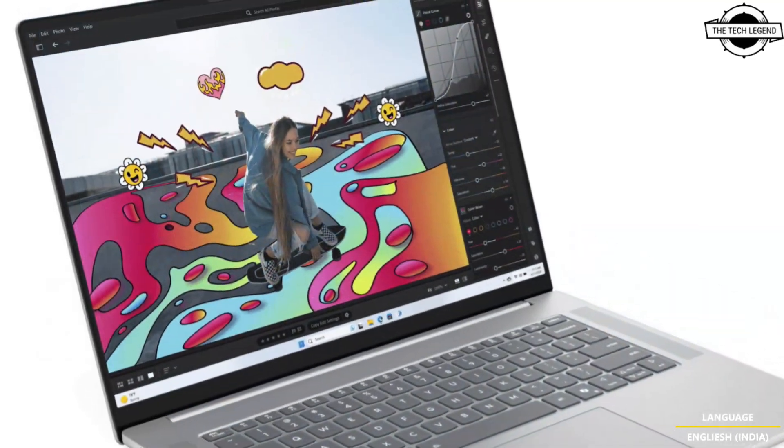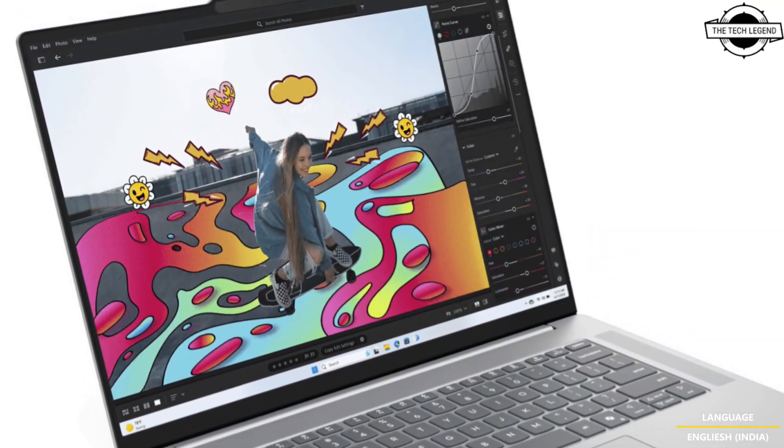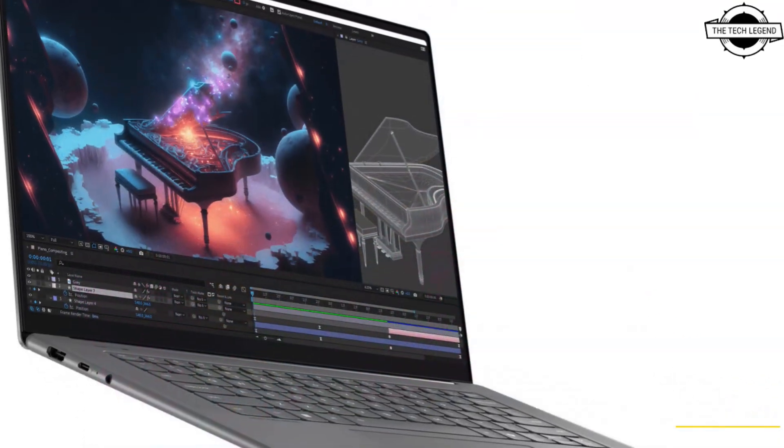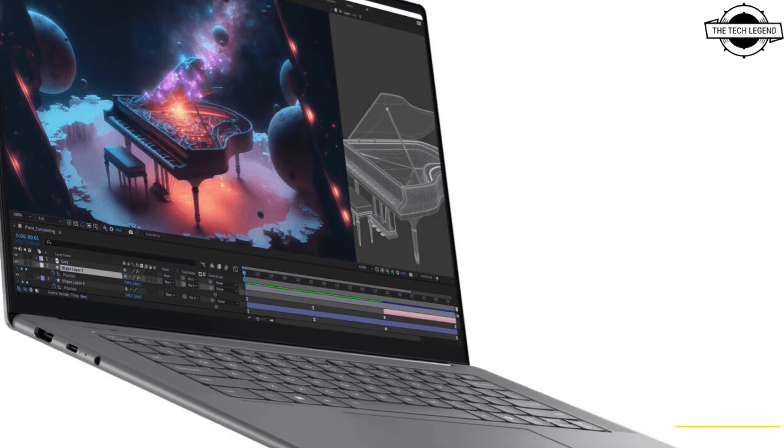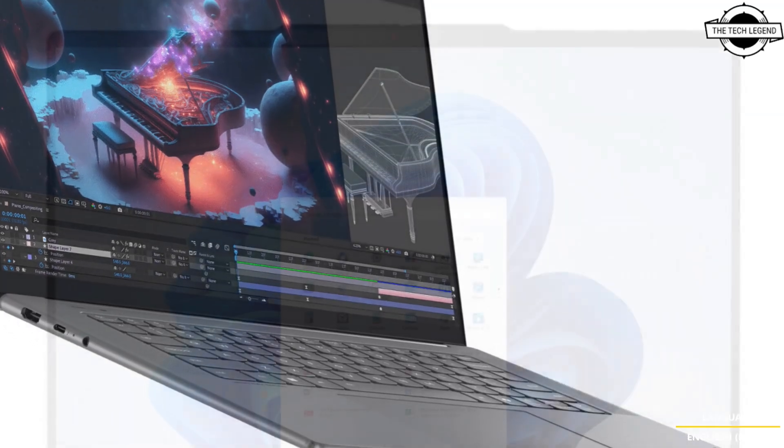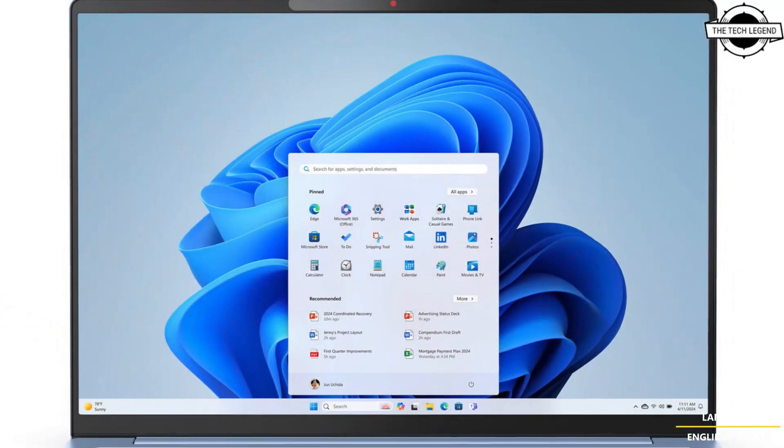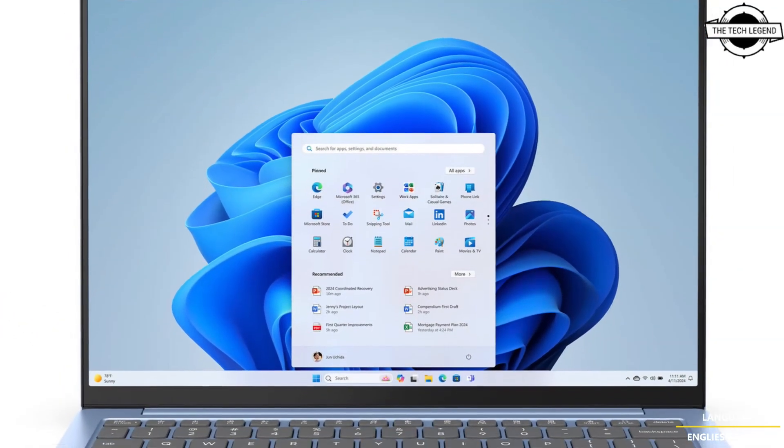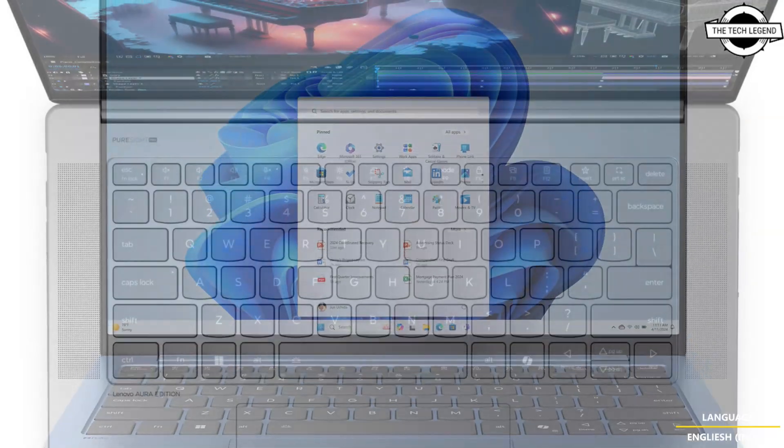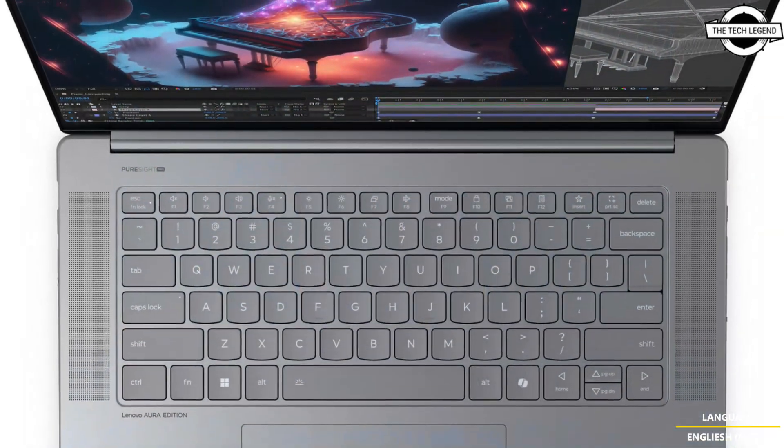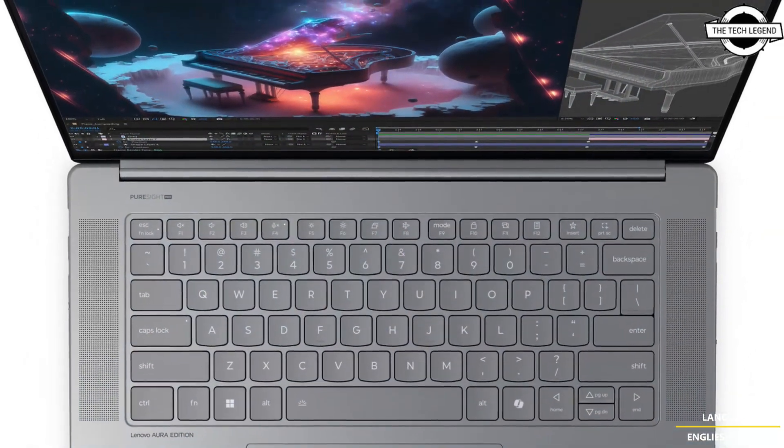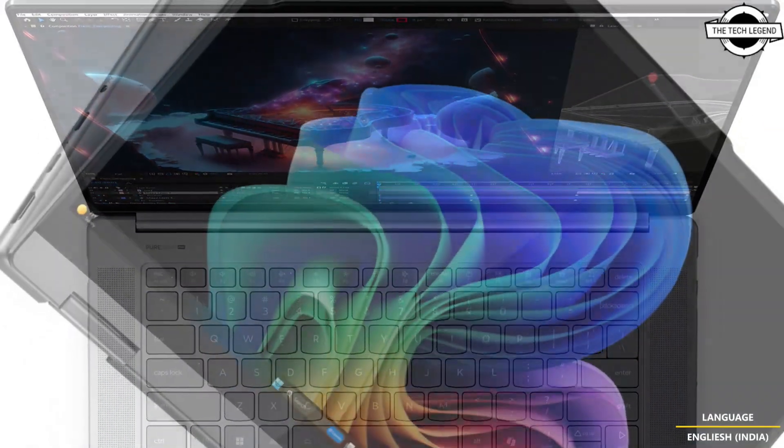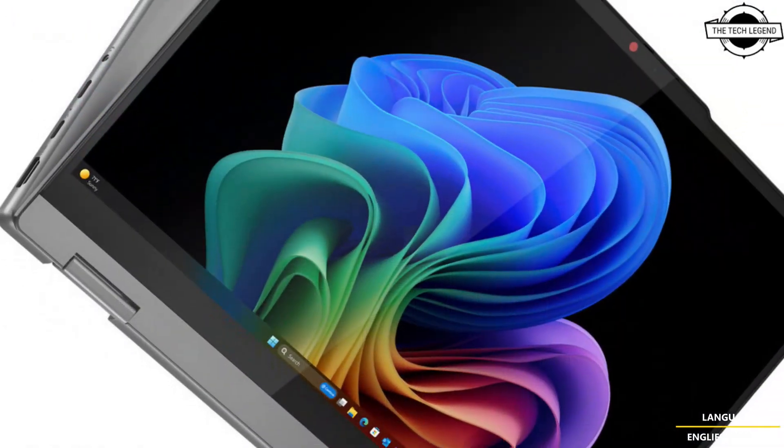Lenovo IdeaPad Slim 5X is a two-in-one laptop and Lenovo's AI offering for mainstream users, blending sleek design and powerful performance. If you like my video, please like, share, and comment.